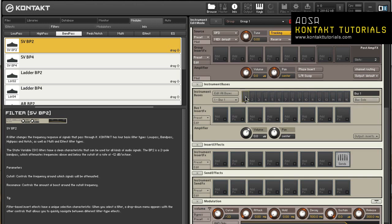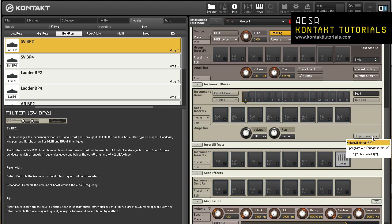The bus level also has an amplifier section with volume, pan and output. This section is exactly like the amplifier module, but with an extra option to route the output through the instrument output, bypassing the instrument insert effects chain. Select program out bypass insert effects to use this output.